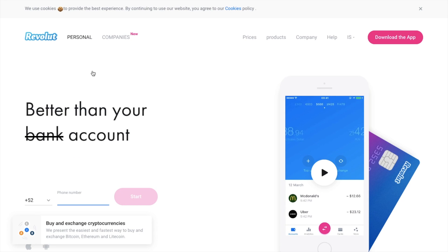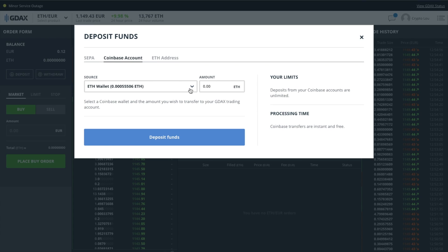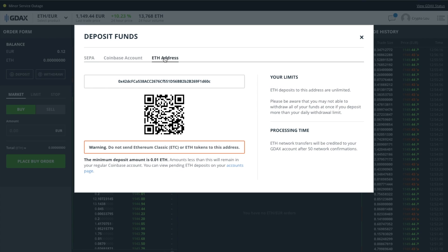I've also got another video on how to do the same process for withdrawing — I'll put that in the top right hand corner as well. With regards to depositing funds in GDAX, it will automatically pick up any wallets you currently have in your Coinbase account. Deposits from your Coinbase accounts are unlimited, processing is instant and they are free. If you do already have your Ethereum in a wallet such as MyEtherWallet, you can send that direct to GDAX using the provided address.